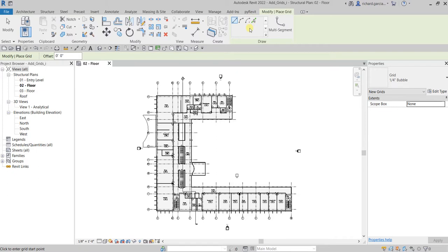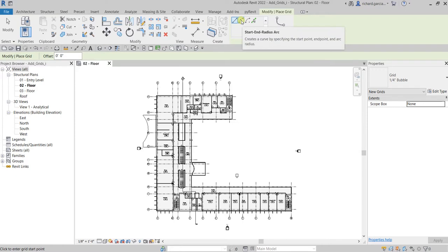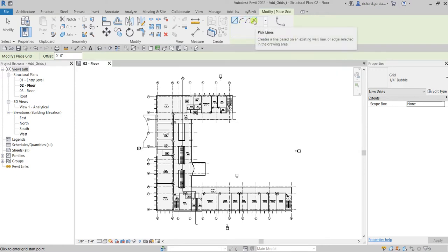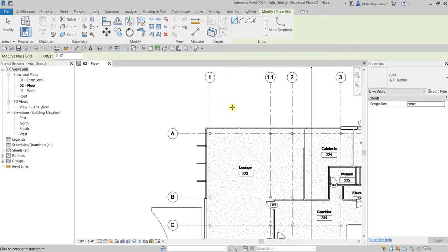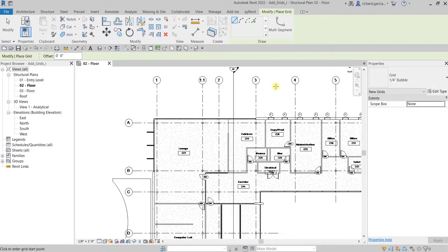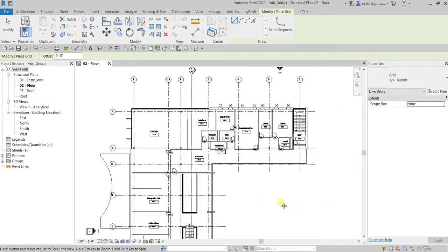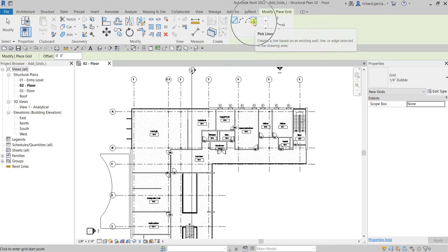You can use the Line tool, the Arc tool, Center-Ends Arc, or Pick Lines — which is what we're going to use. The grids from our linked CAD drawing are already set up, so we just need to trace those grids to create our project grid.